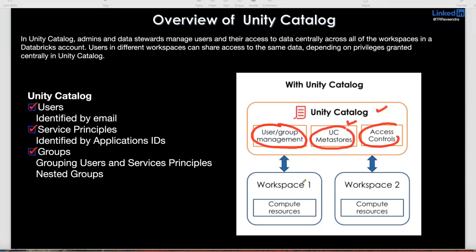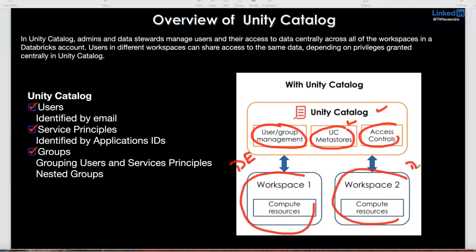Consider ADB Workspace 1 and ADB Workspace 2 — for example, a data engineering workspace and a data science, deep learning, or data analyst workspace. The same catalog can be used for multiple workspaces. That's a major advantage of Unity Catalog. Primarily it is divided into three parts: user and group management, Metastore, and access control.